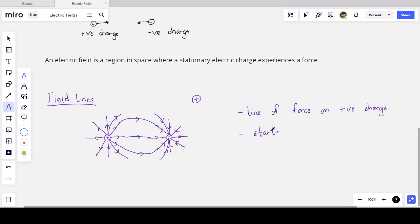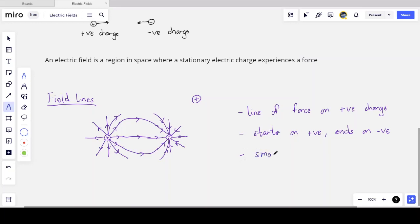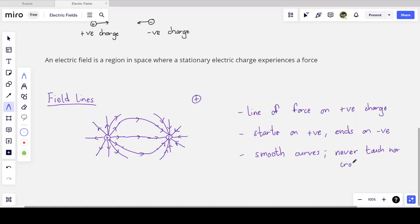Each field line starts on the positive charge perpendicular to the surface and ends on a negative charge. Field lines are smooth curves — they never meet and never cross, because that would imply two forces acting on the same positive charge at one point in space, which can never happen.